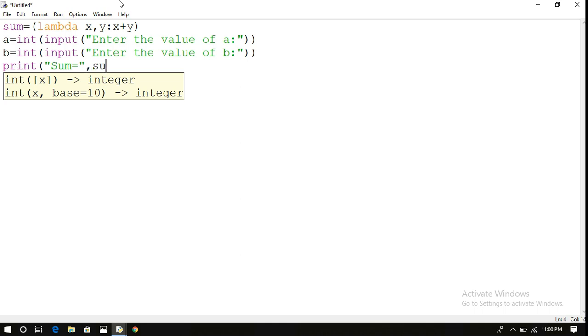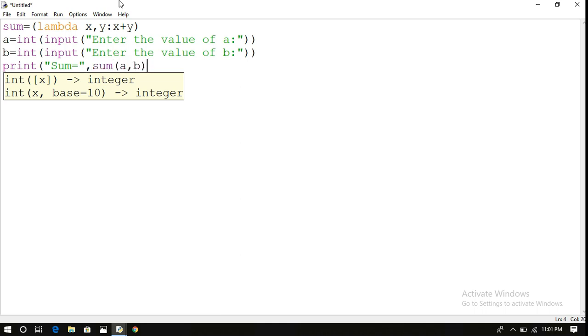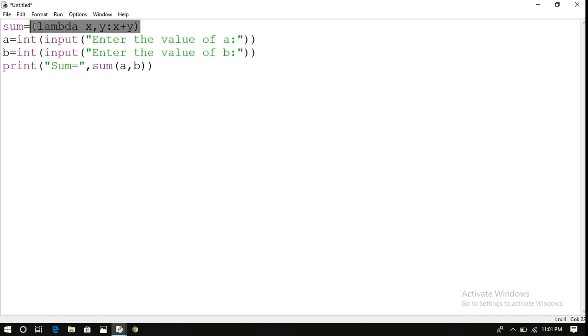Now write the result: print 'sum equals', sum of a comma b. So here, sum is a lambda function. We can see that the lambda function has been written and assigned to the variable sum. We can call this lambda function by using that particular variable sum.